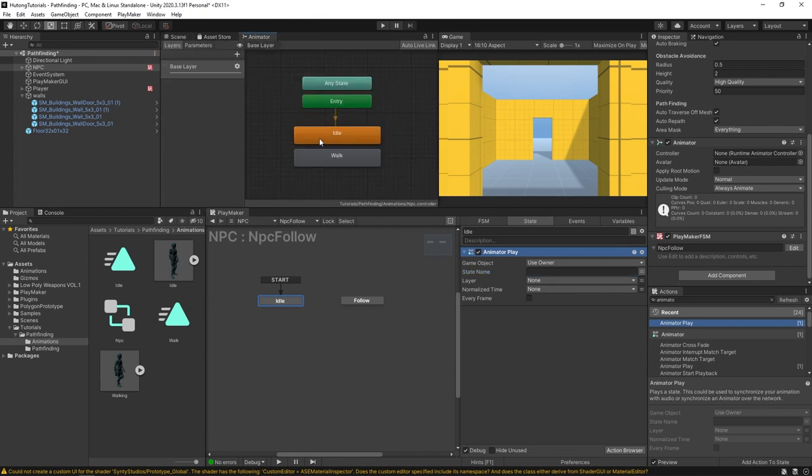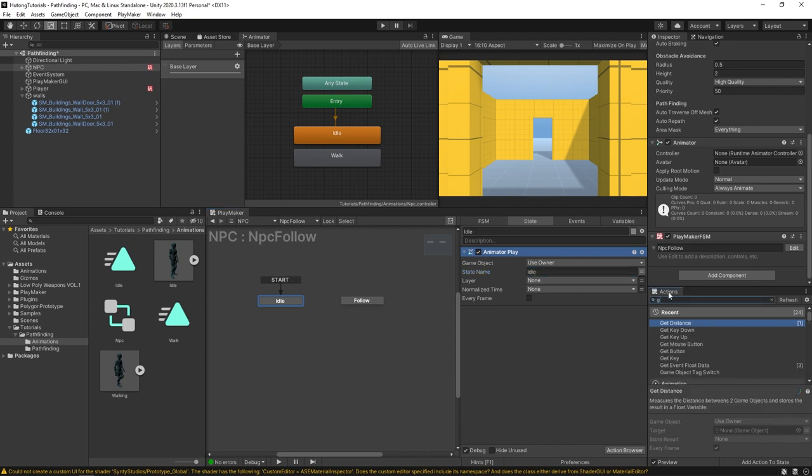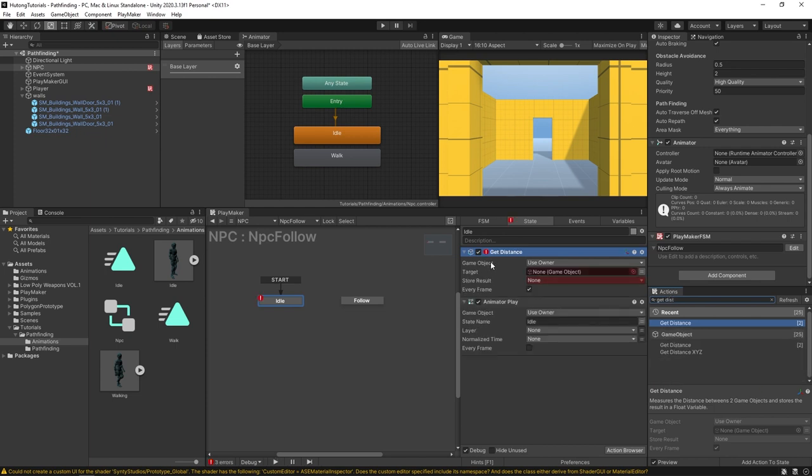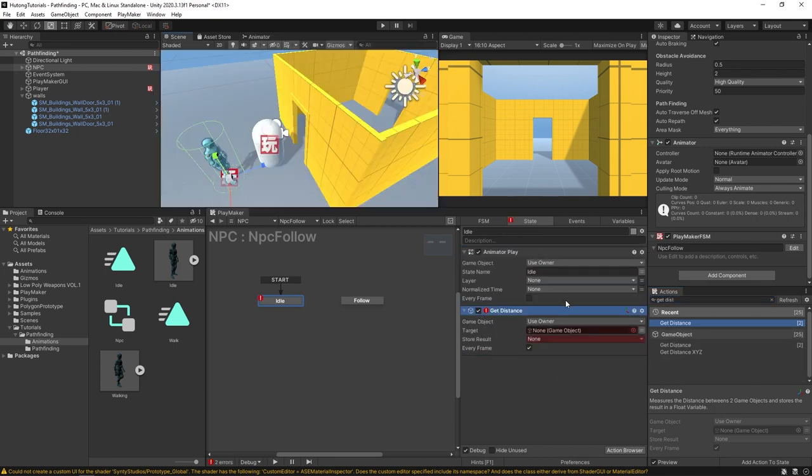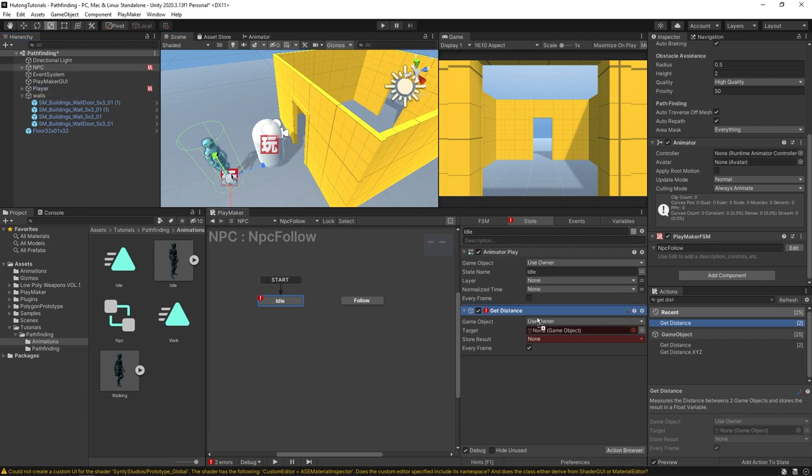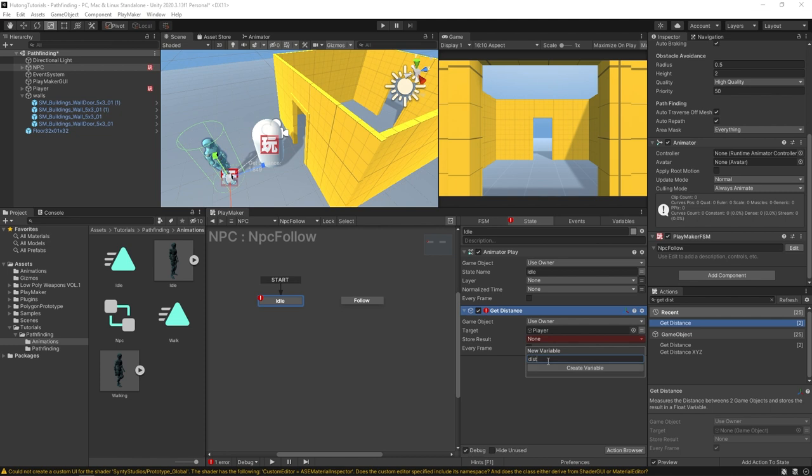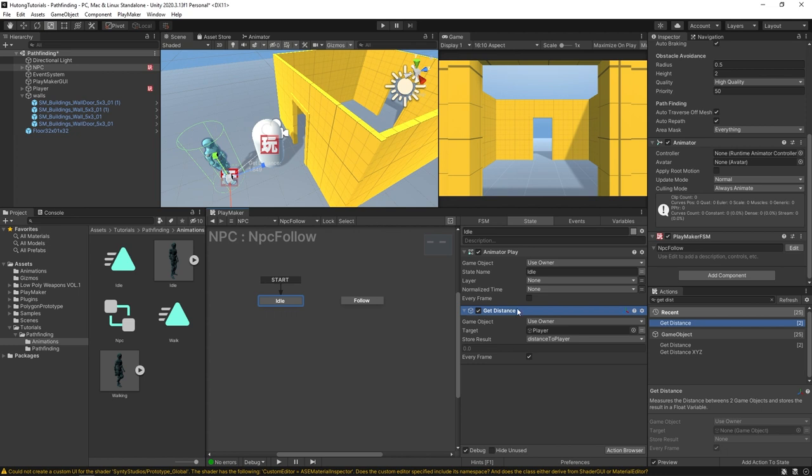Then we're gonna have a Get Distance. With this get distance action, it's going to be getting the distance between the owner, which is the NPC, and a target game object which we can specify as the player. We'll store the result in a new float variable called distance to player and that'll be running every frame. So what that's going to be doing is creating a float variable that tells you the distance between itself and the player.